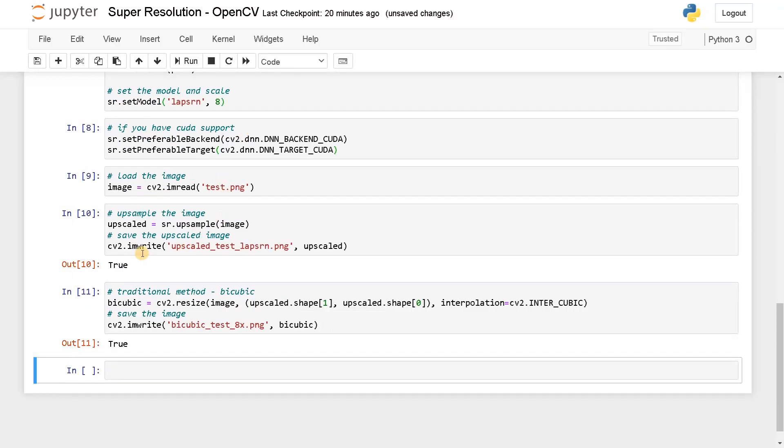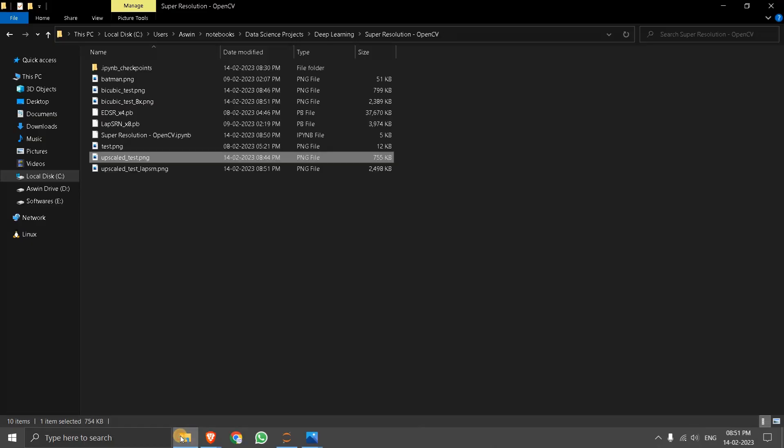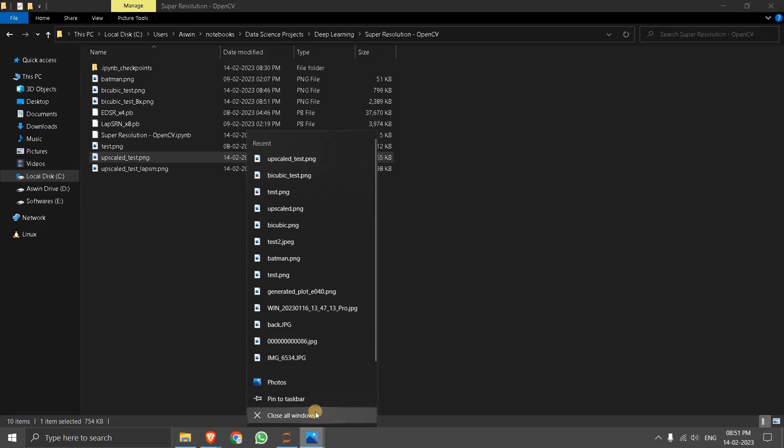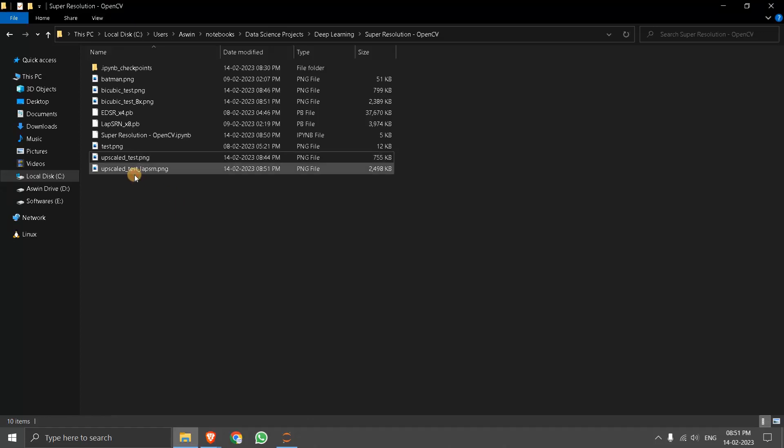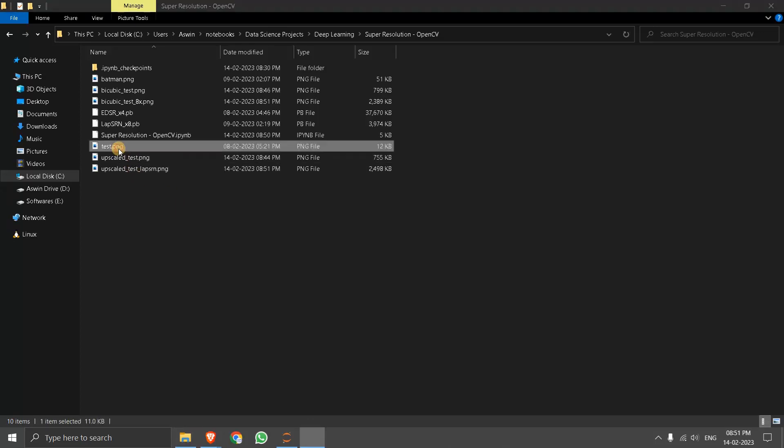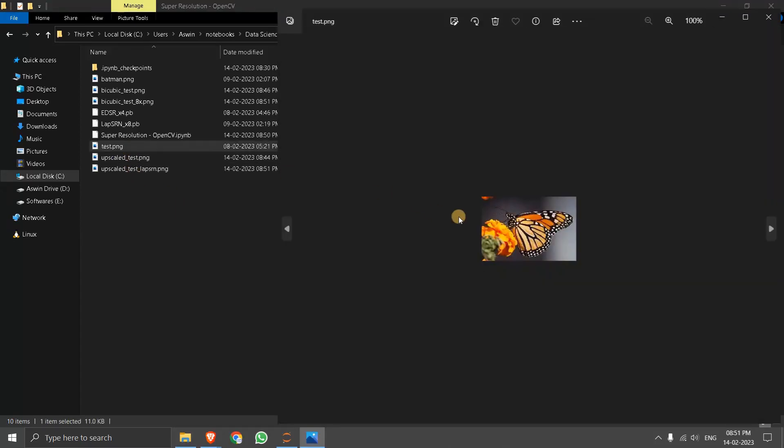Now this is like much quicker than before. And this is also like a smaller module, but still it's giving like 8x enhancement. Now let's compare the differences again, starting with the original image. So this is the original.